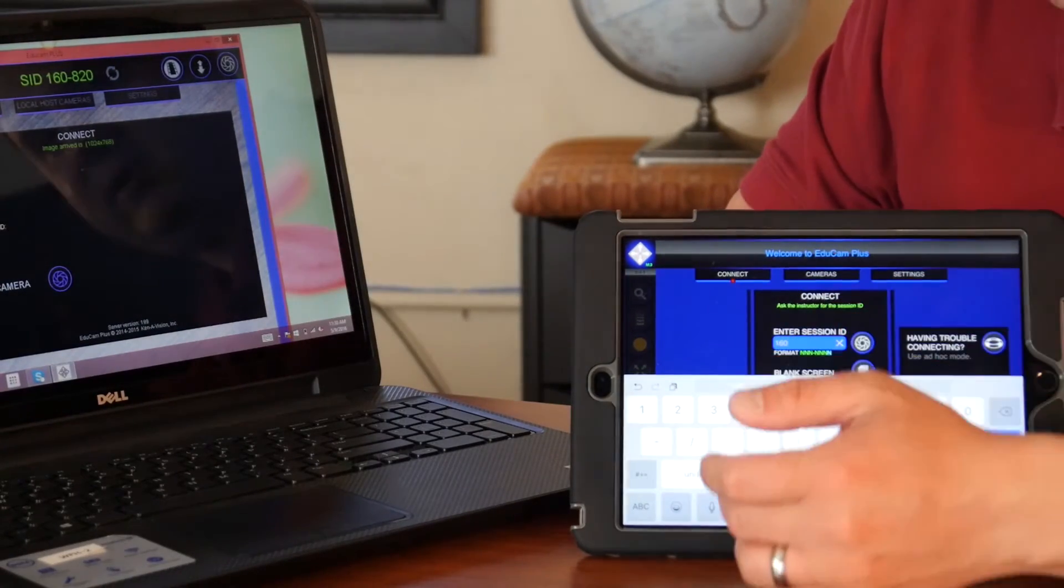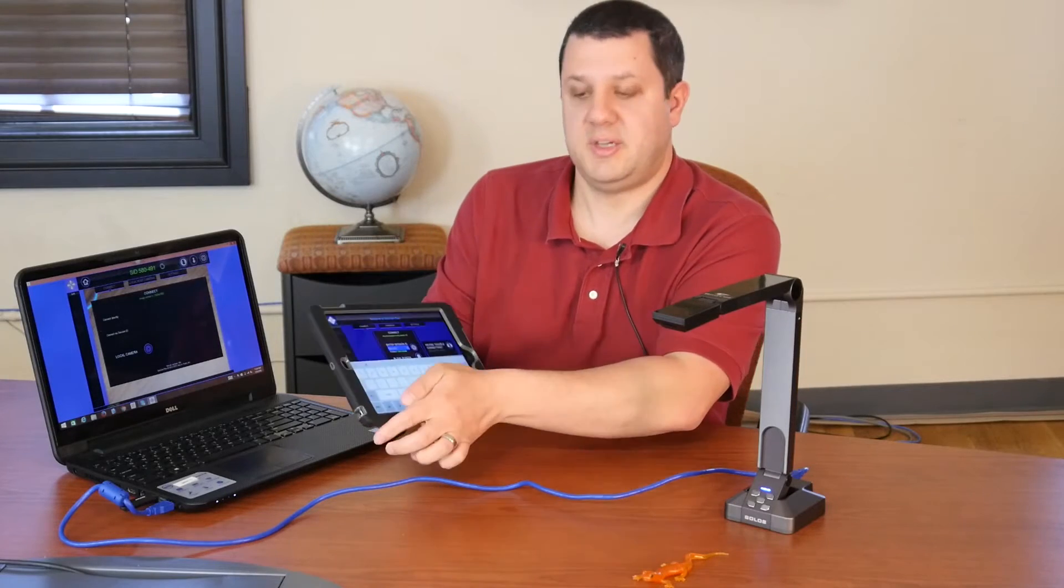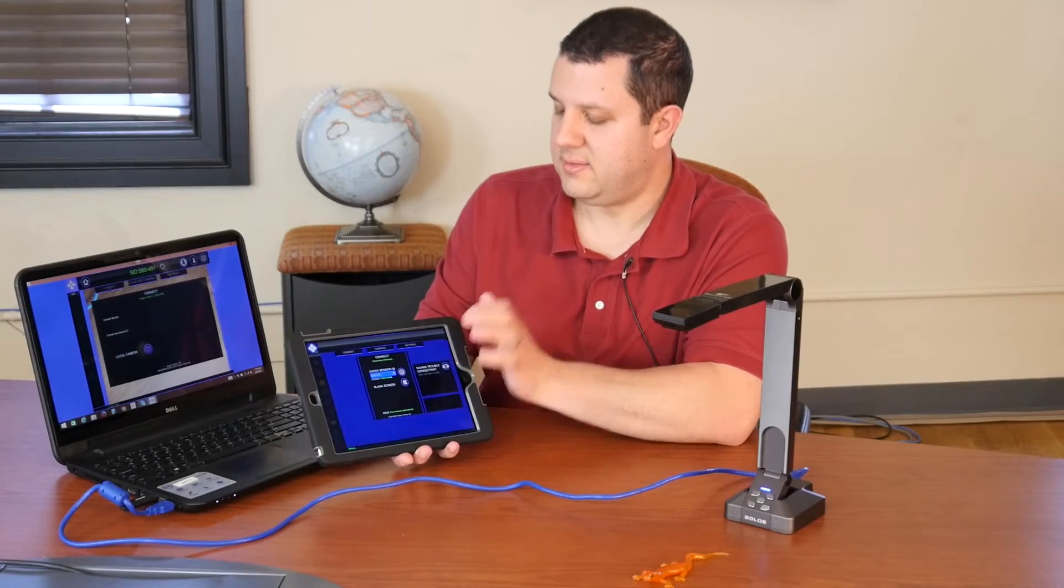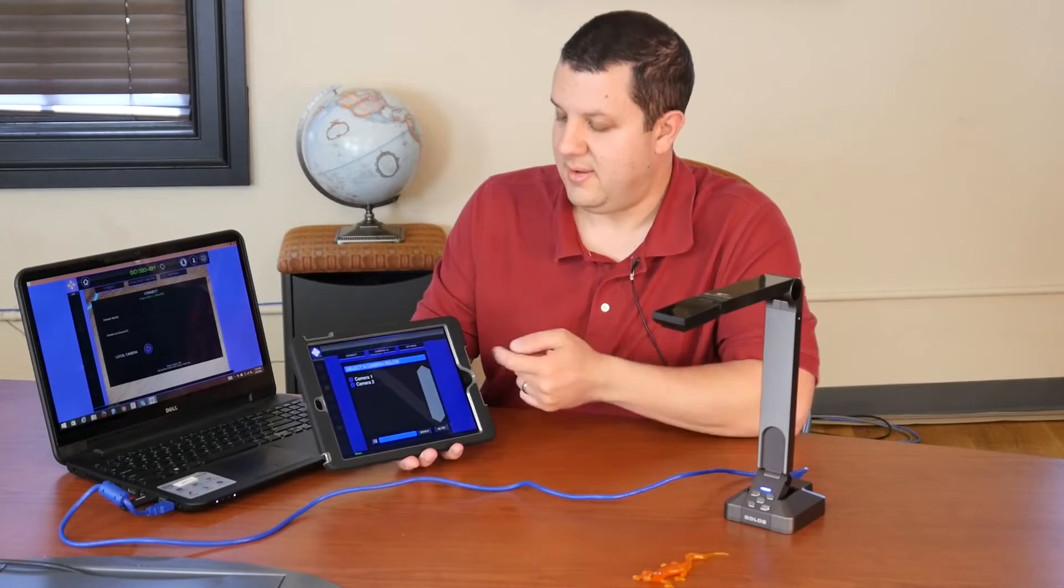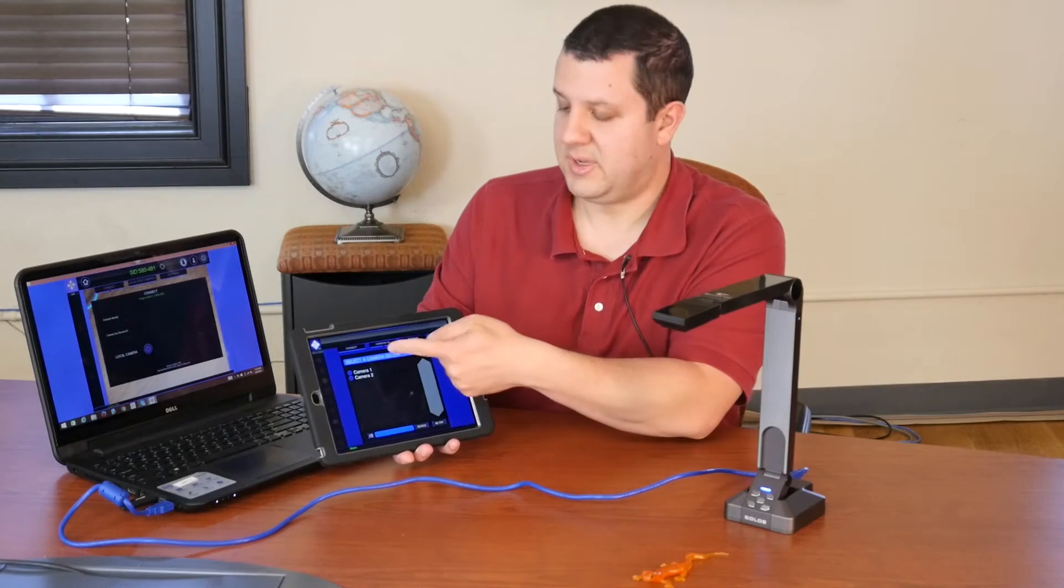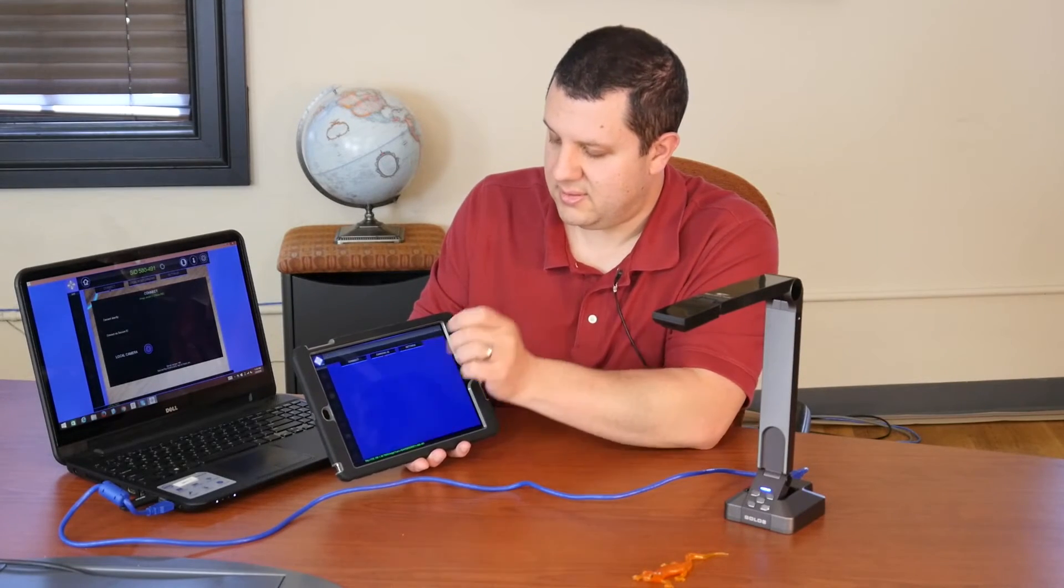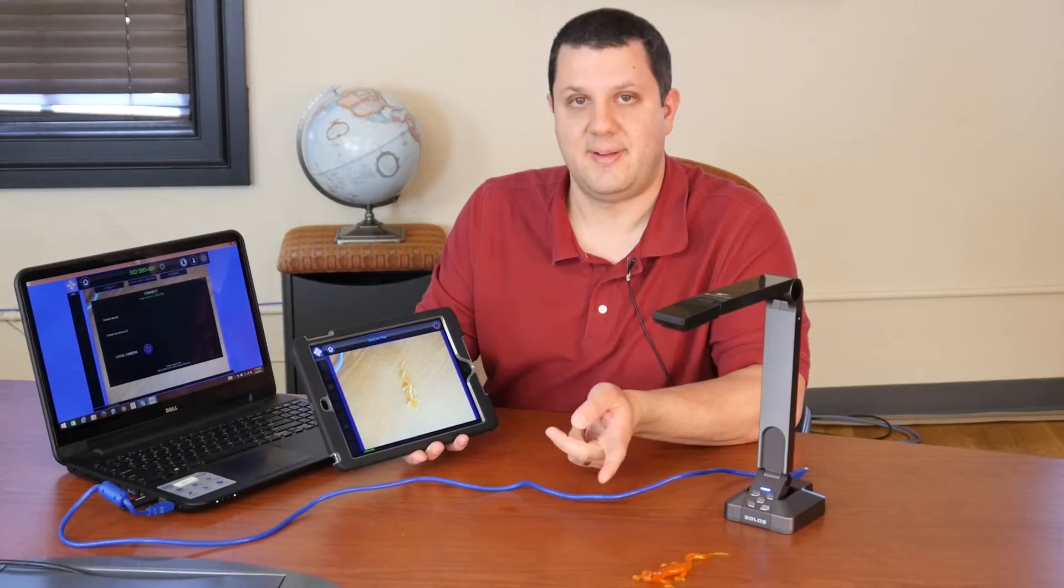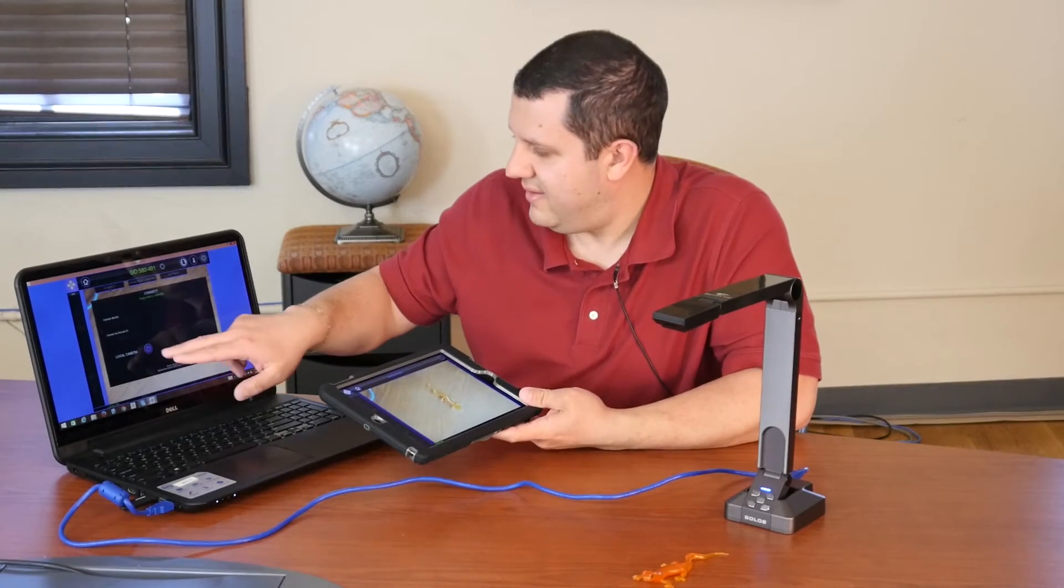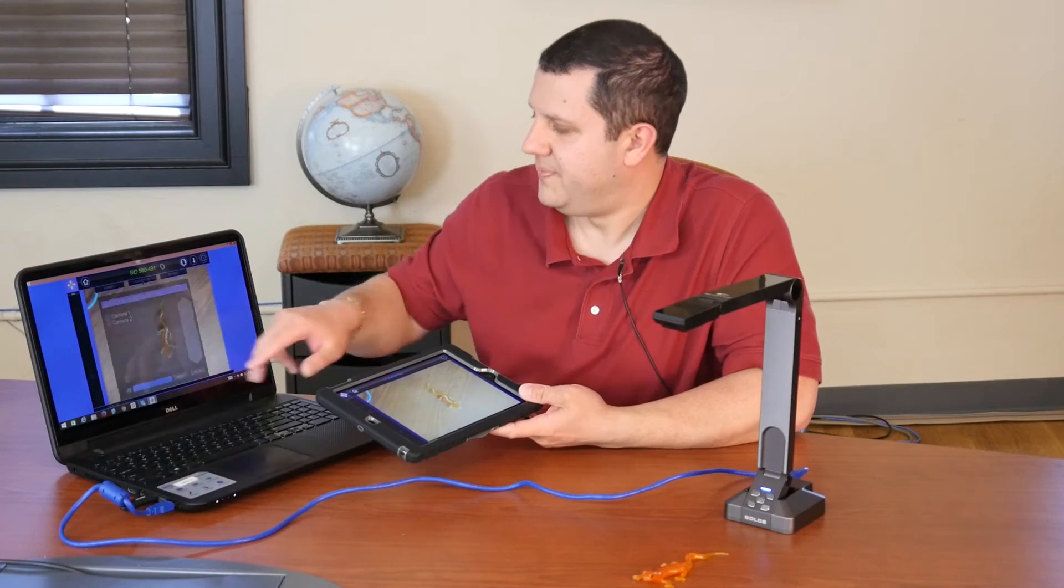This changes every time. So now that I have my session ID typed in, I hit this little round symbol. And look familiar? Camera one and camera two. So I'm just going to tap on camera two. And there you go. This is the live image from our computer.